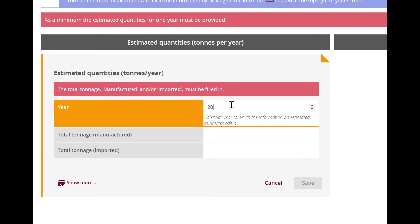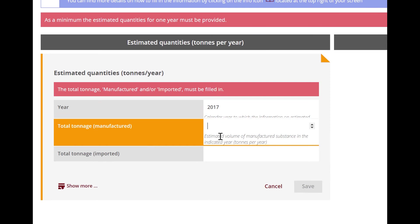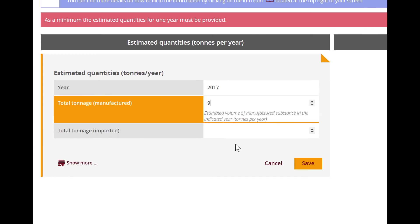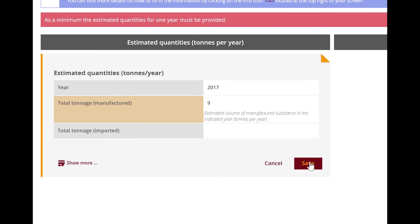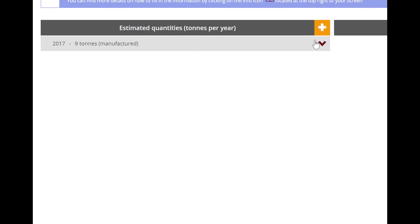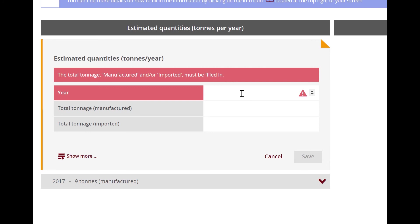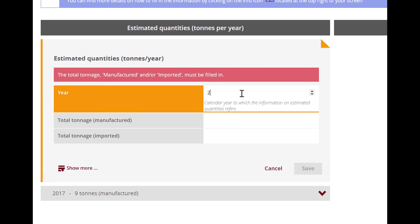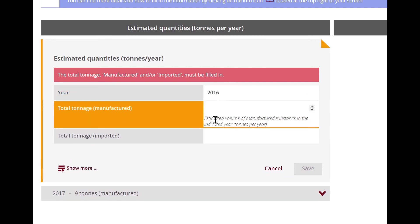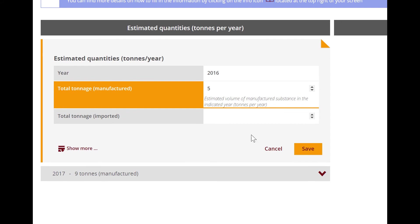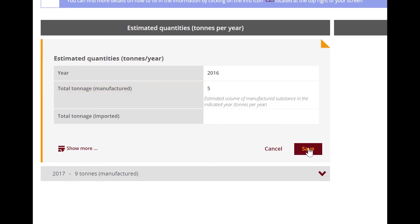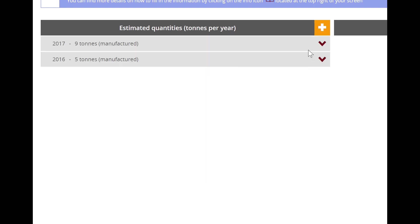In the use information step, you need to provide at least the estimated quantities for one year. For phasing substances, it is advisable to indicate the estimated quantities for the last three years. Let's do that.